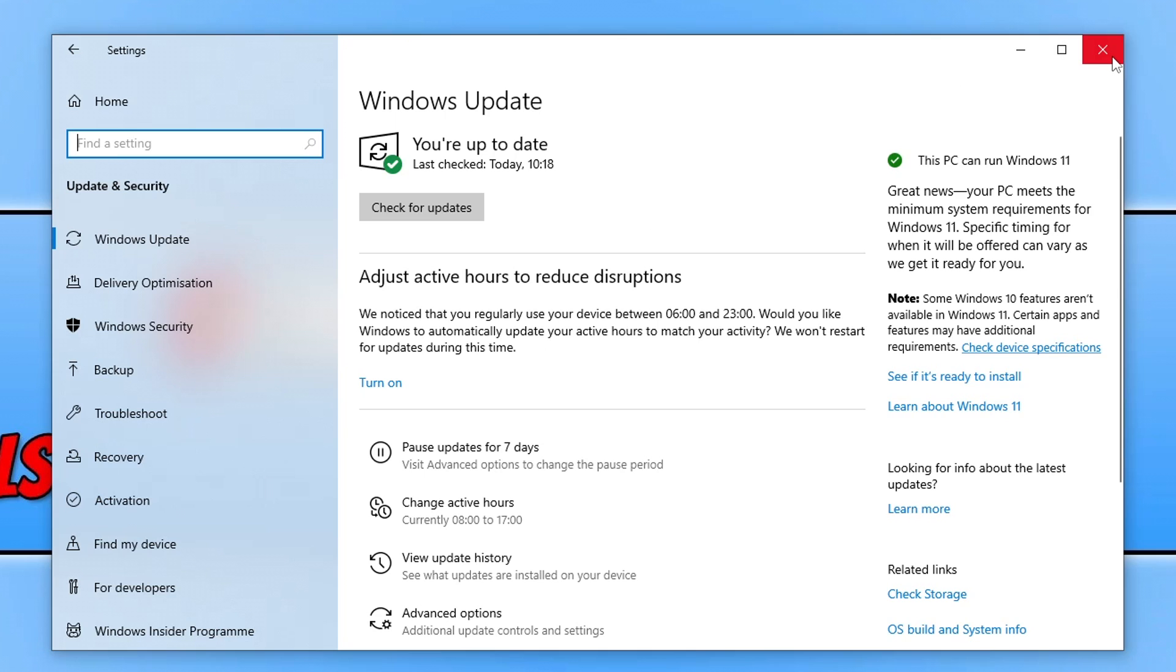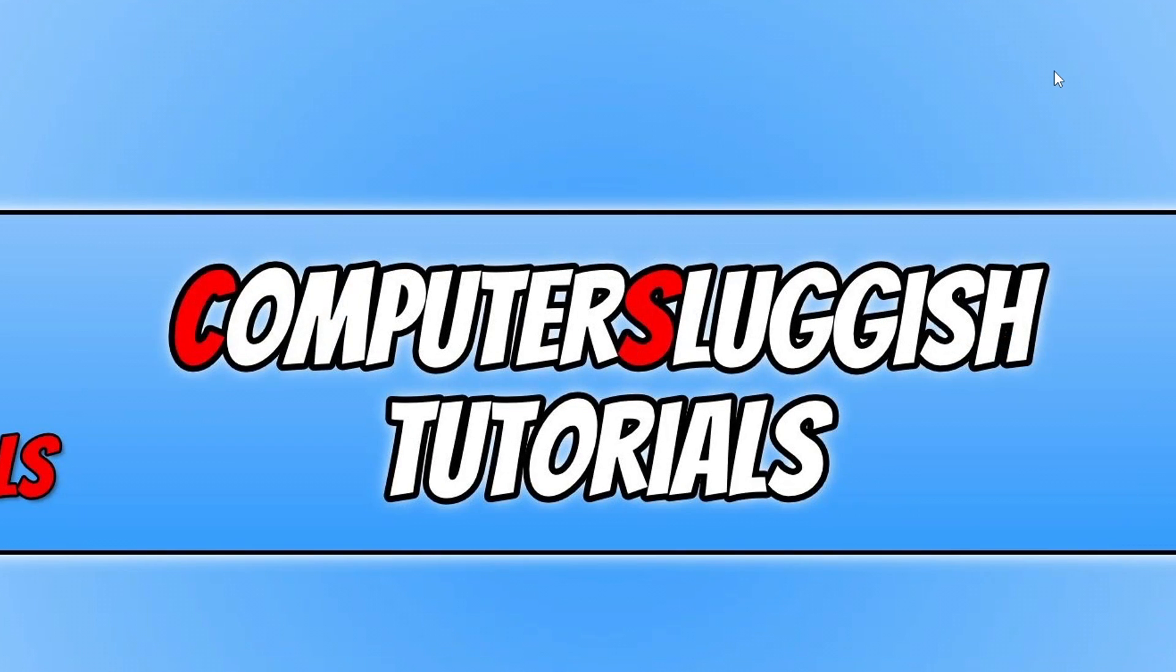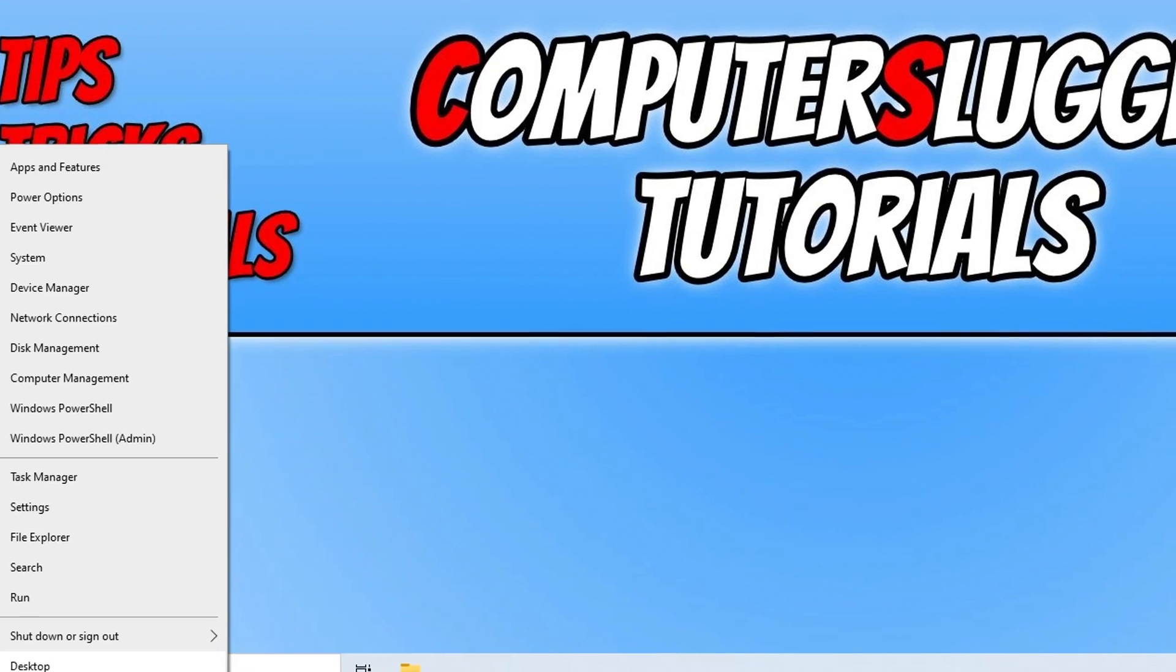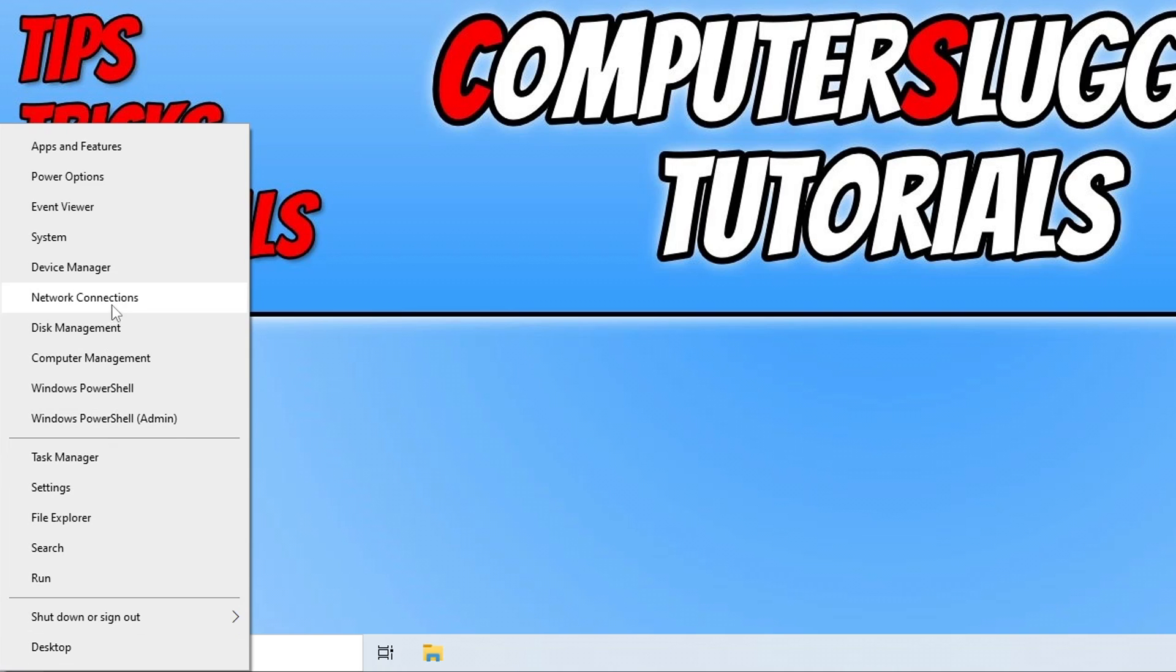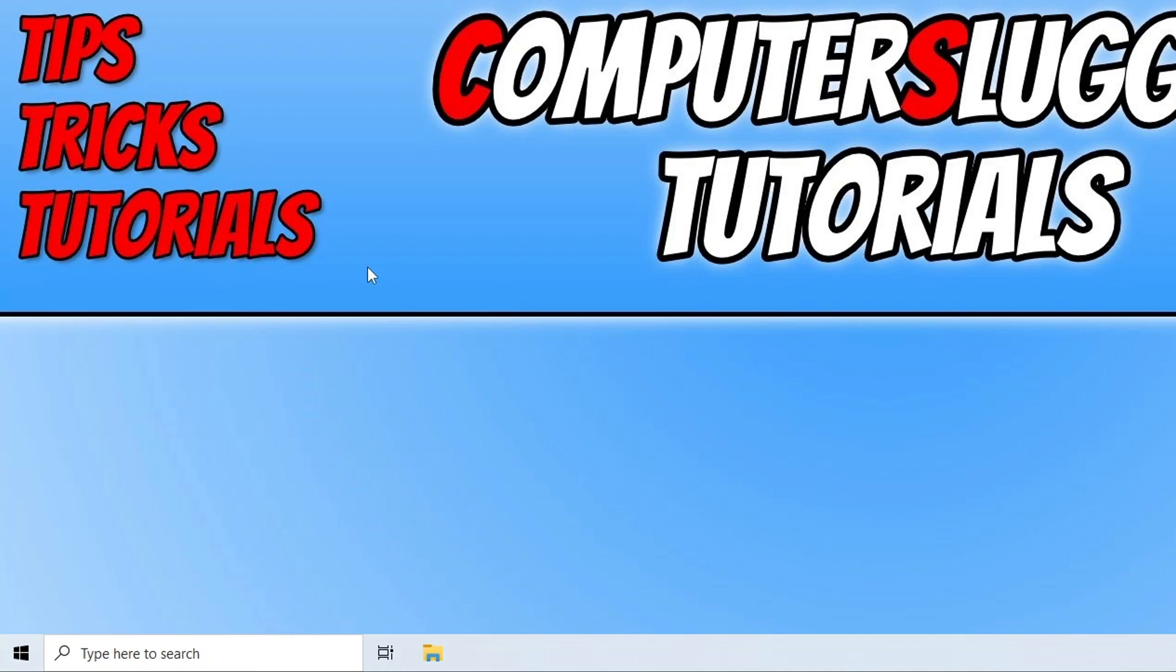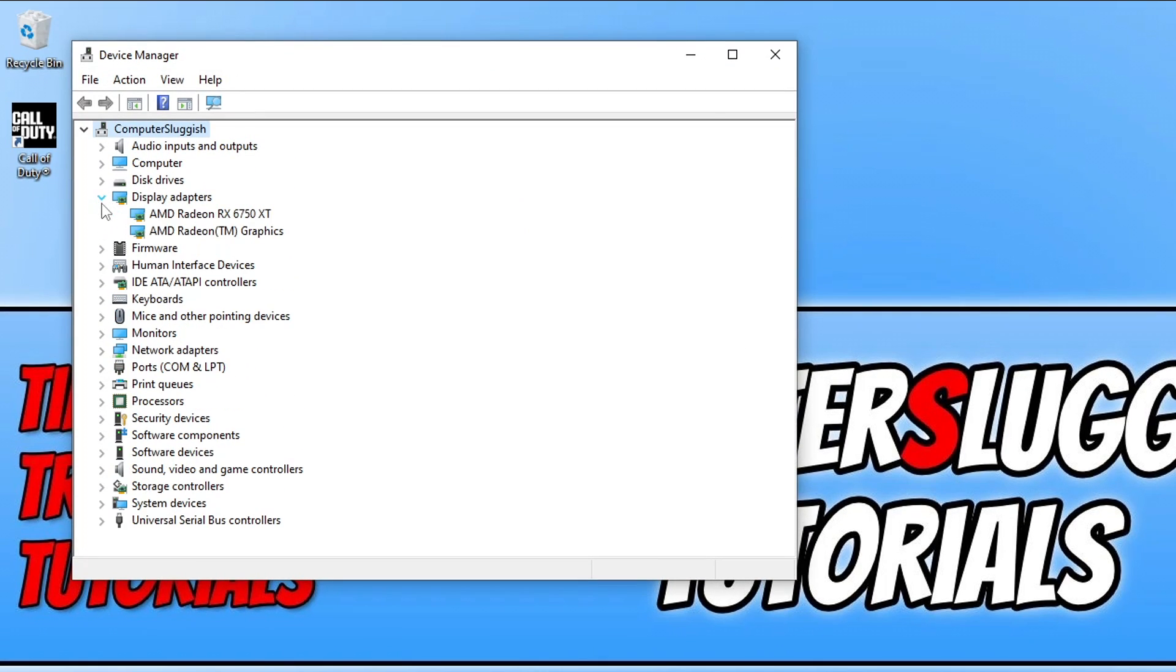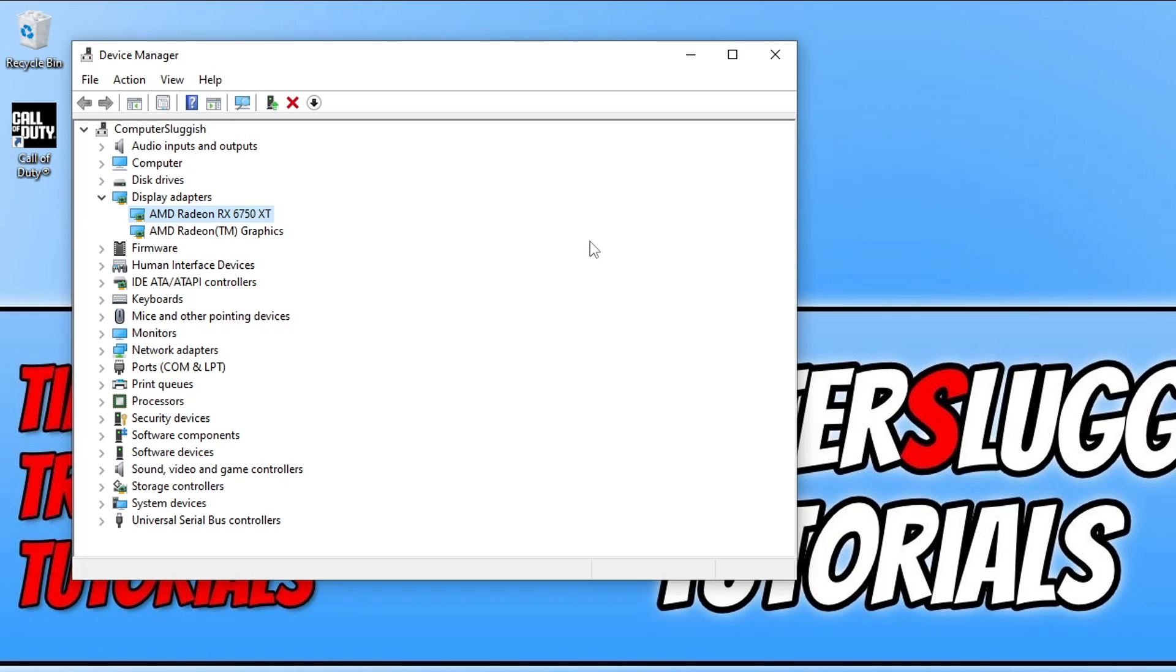The next thing that you need to do is update your graphics card. If you don't know what graphics card you have, you can right click on the start menu icon and go to device manager. Expand the display adapter and then head on over to the website for your graphics card. You can see that I've got an AMD RX 6750 XT, so I'd need to go to AMD's website and download the latest driver for my graphics card. I will pop a link in the description below to a video that I have just done on how to update your graphics card.